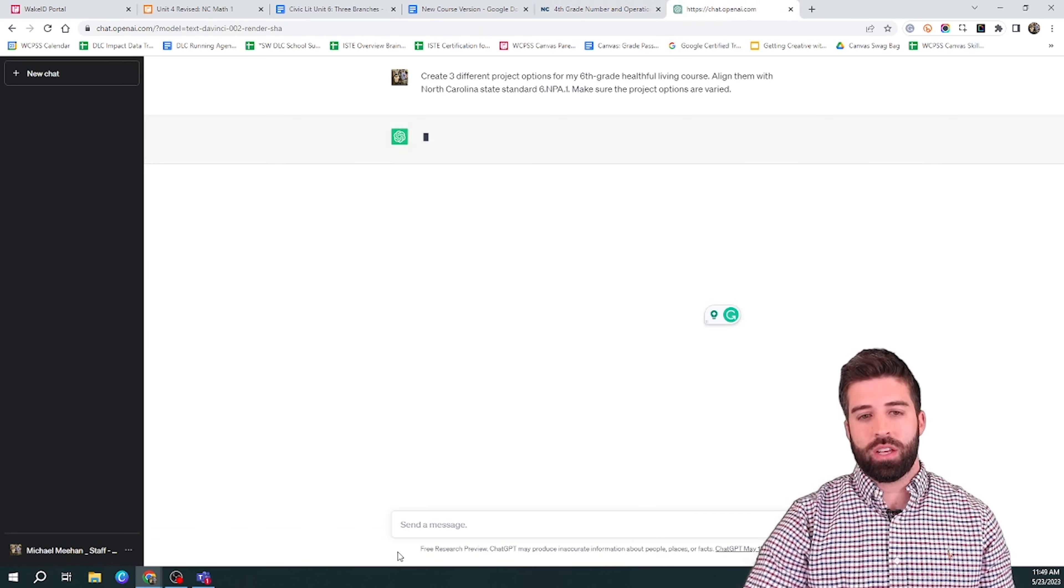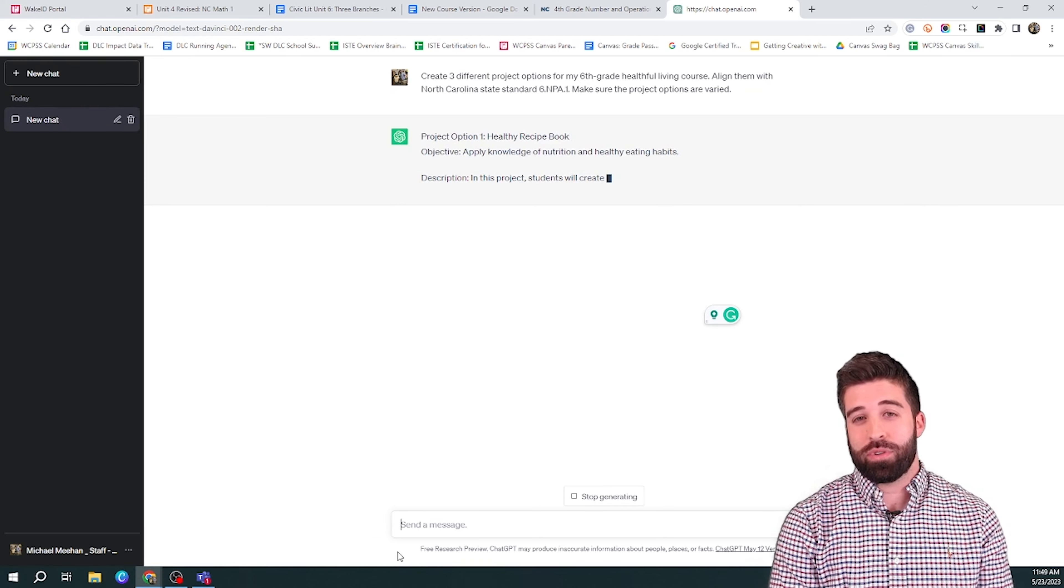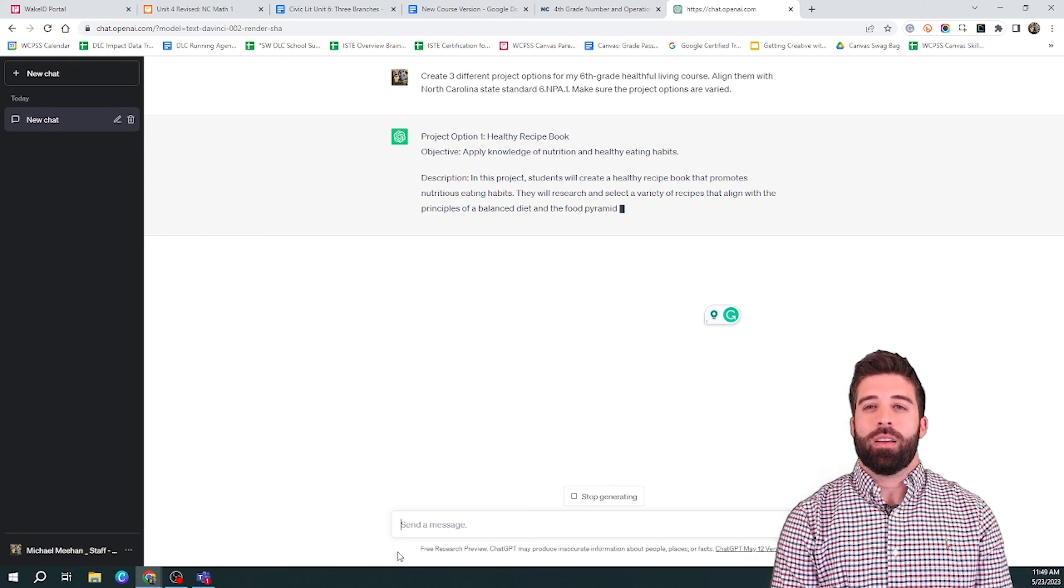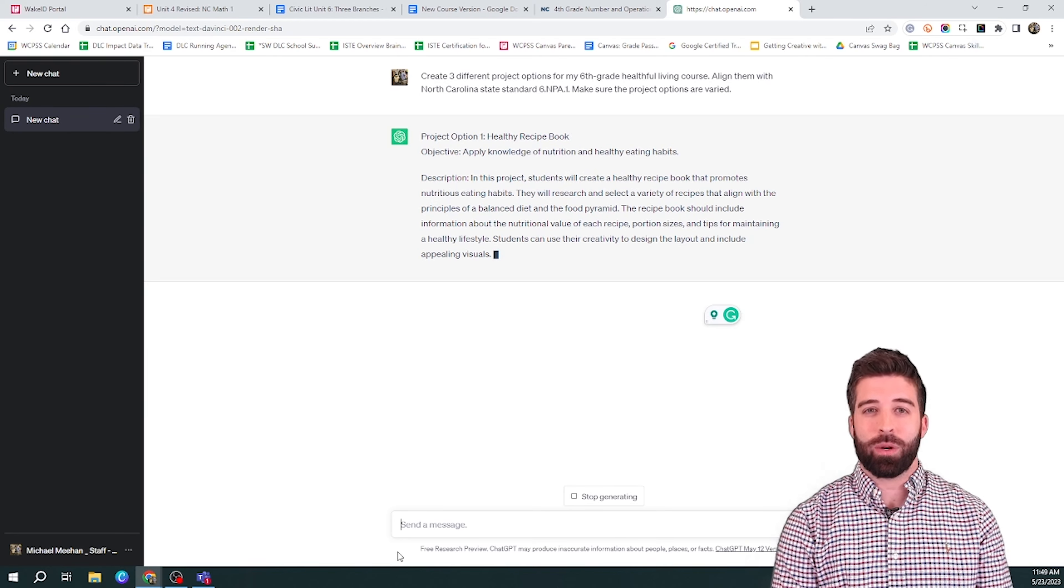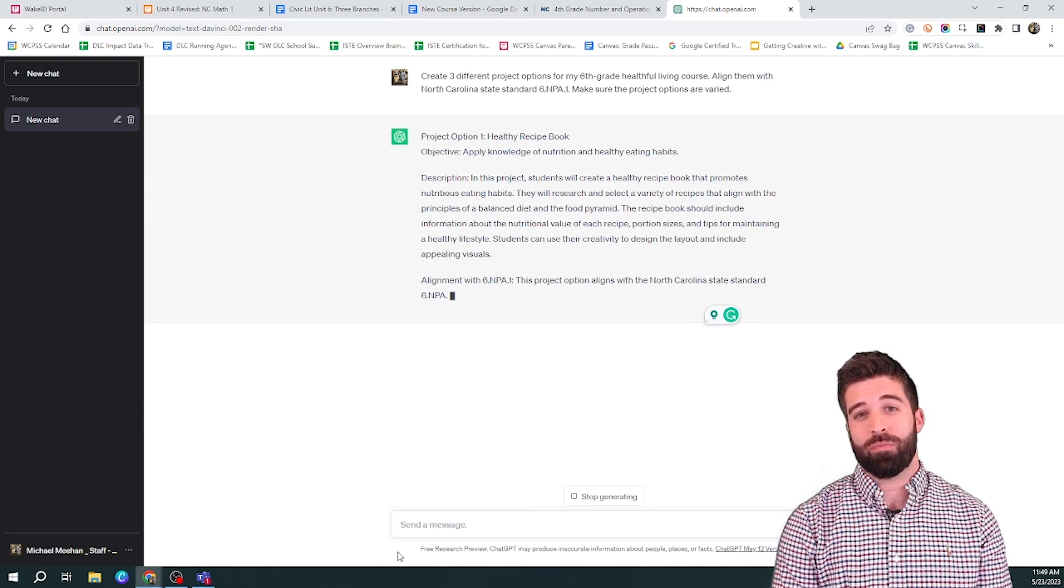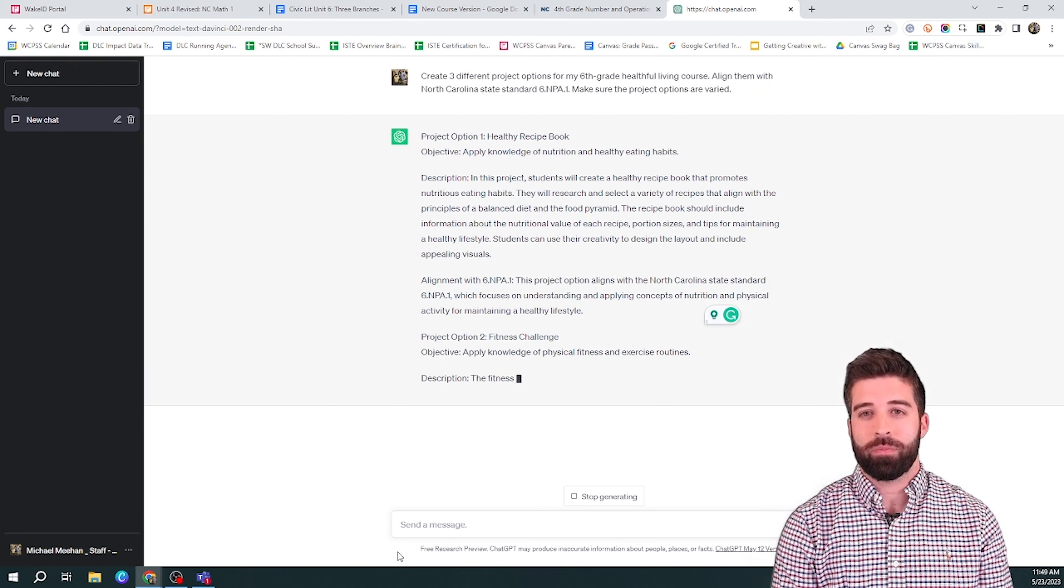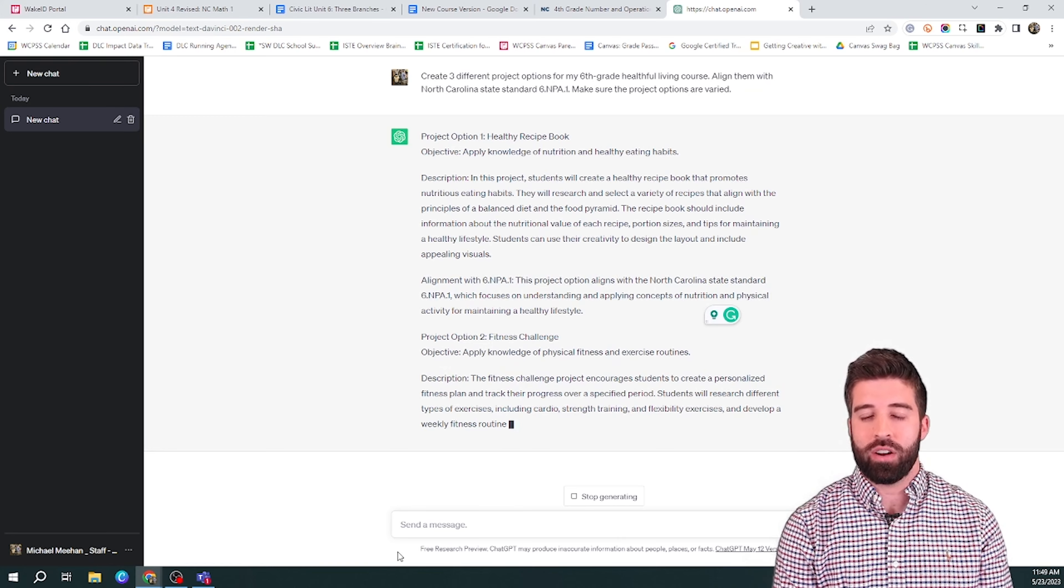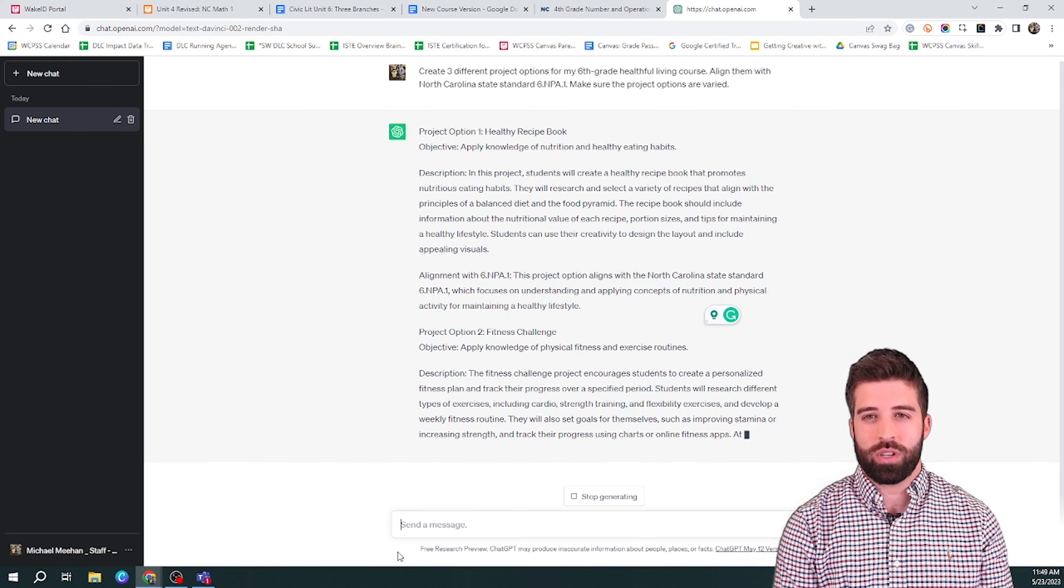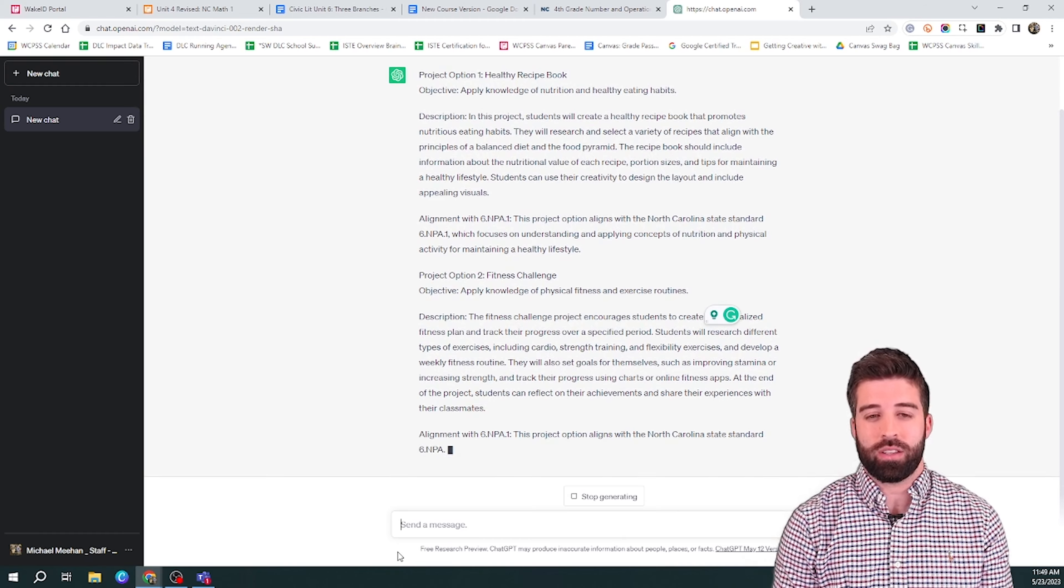I want to tell it to create three different project options for my sixth grade healthful living course. And I want to be specific and make sure it is aligned with the North Carolina State Standard 6.NPA.1. I also want to add in there to make these project options varied to provide some voice and choice and variation for my students.